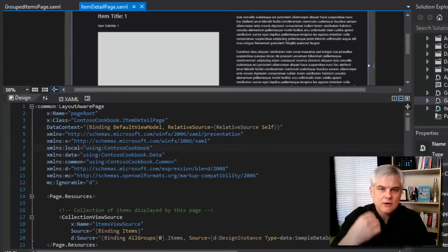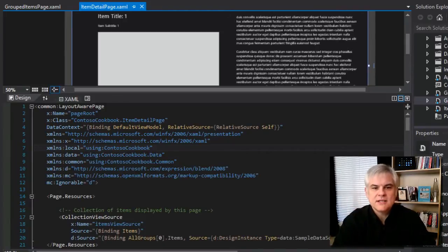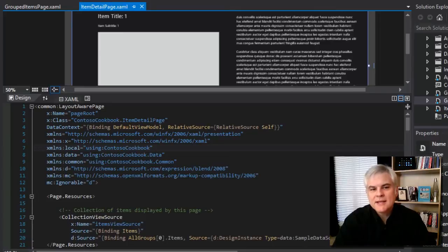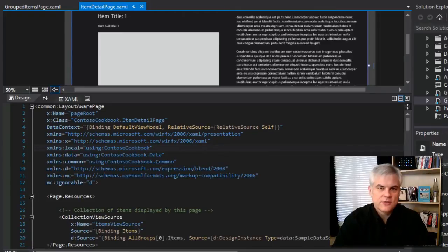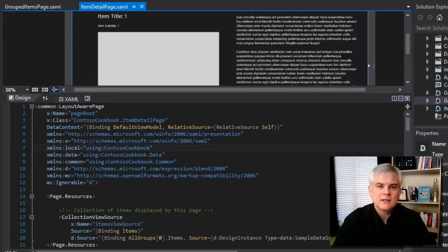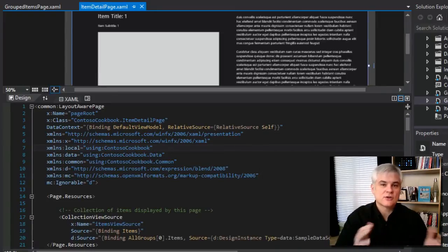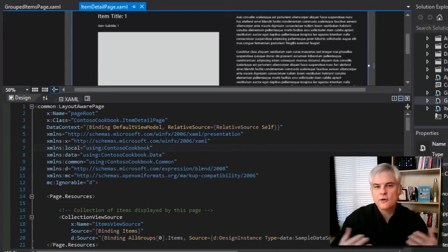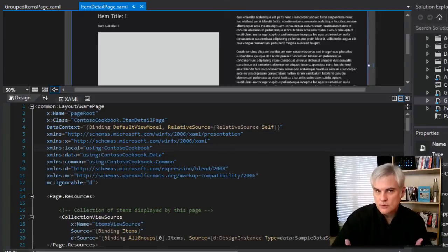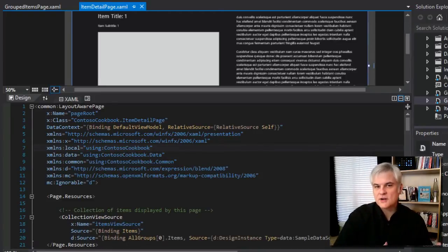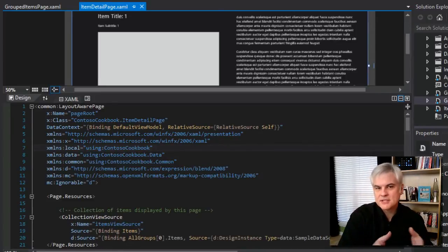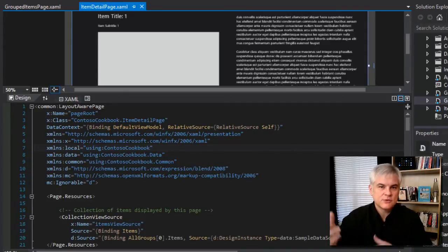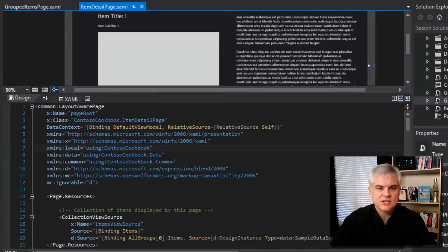We're going to start by considering how to render that list of ingredients into our page. To do that, we're going to implement a type converter for the ingredients. What exactly is a type converter? It allows us to change or convert types. For example, we've seen this already, even though we didn't realize we were working with a type converter.